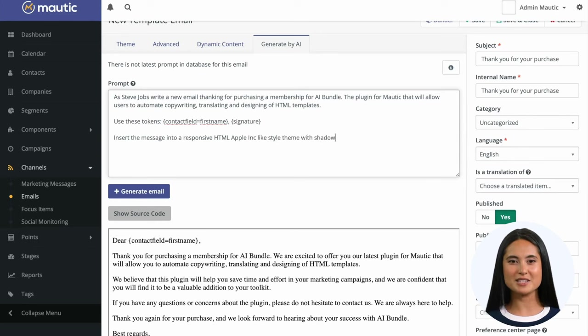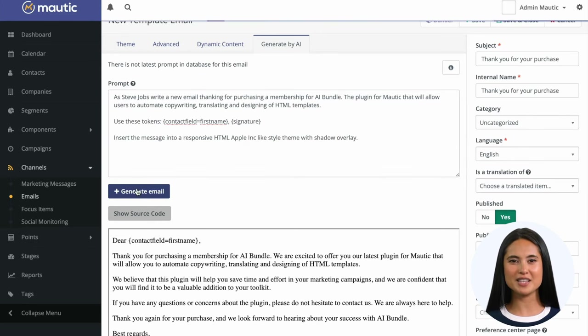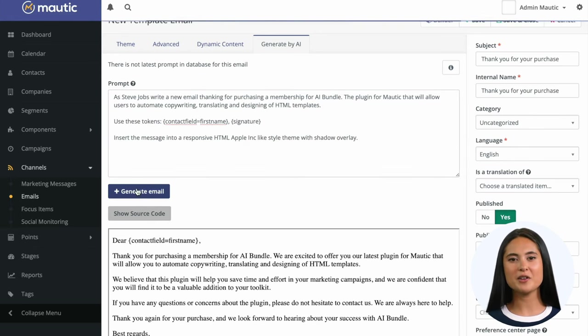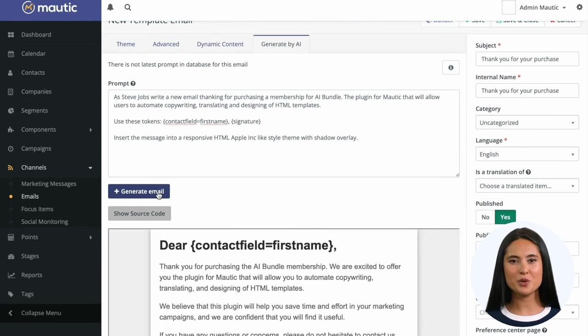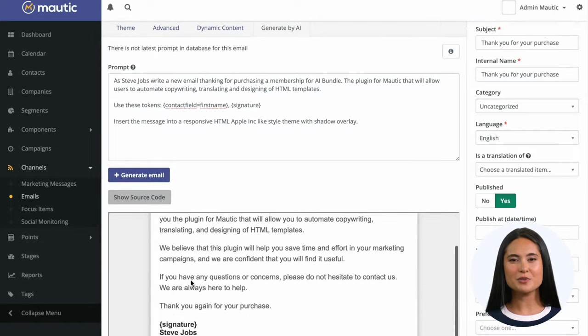Once you are satisfied with the generated text, you can also describe how the HTML theme should look like. With the visual part done, the email is ready to be used in your marketing automation workflow.